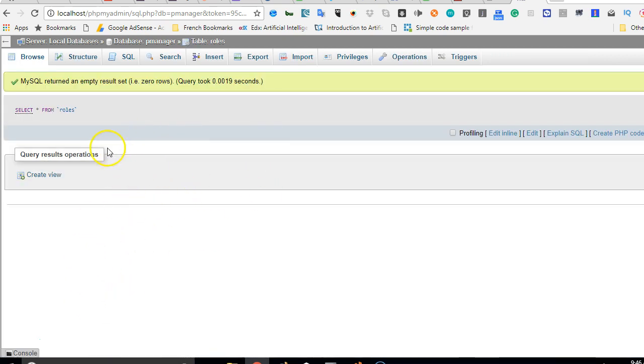What we want to use it to do is create different access controls so that we can have admins being able to access certain features, then we have moderators, for instance maybe the staff of the company being able to access certain features, and then finally we have the users who just log in, create products, create companies, and add other users.